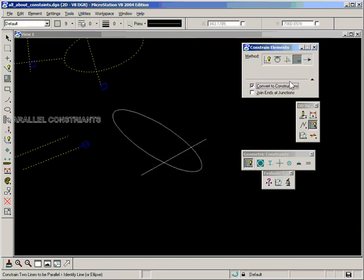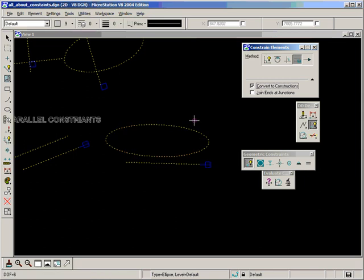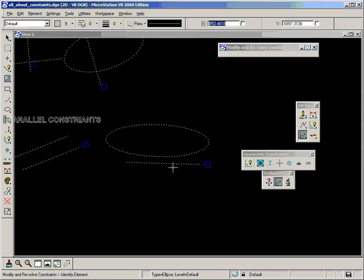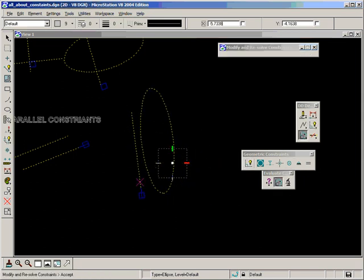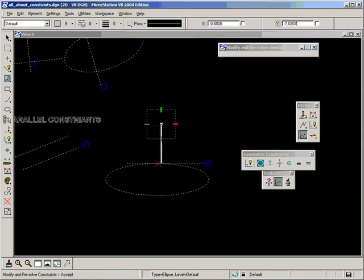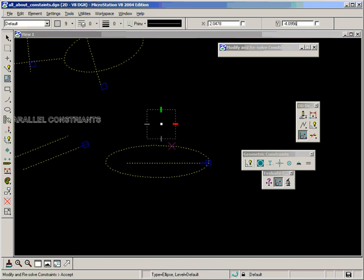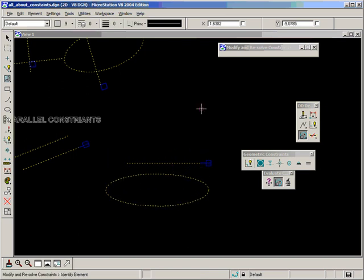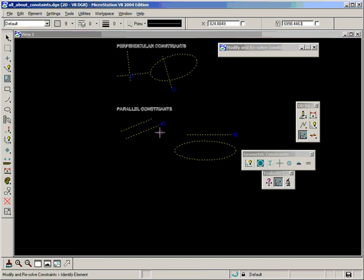Let's apply that to the ellipse and line. And once again, both constructions remain parallel.